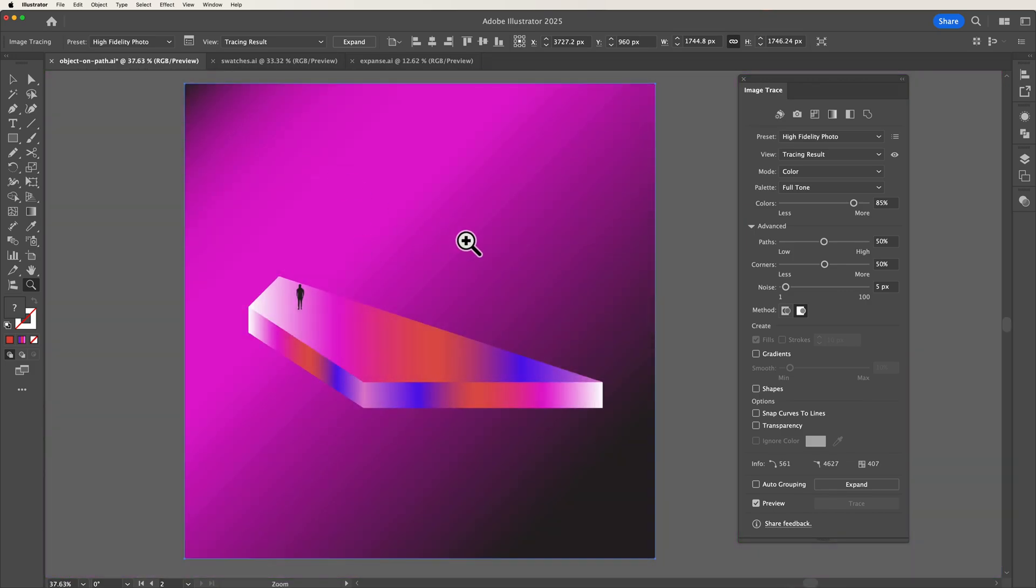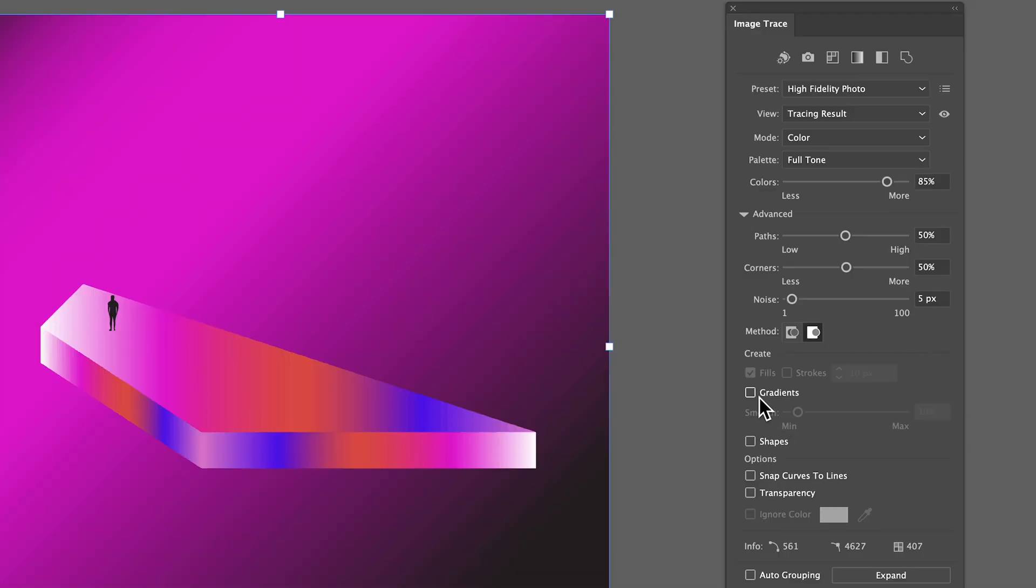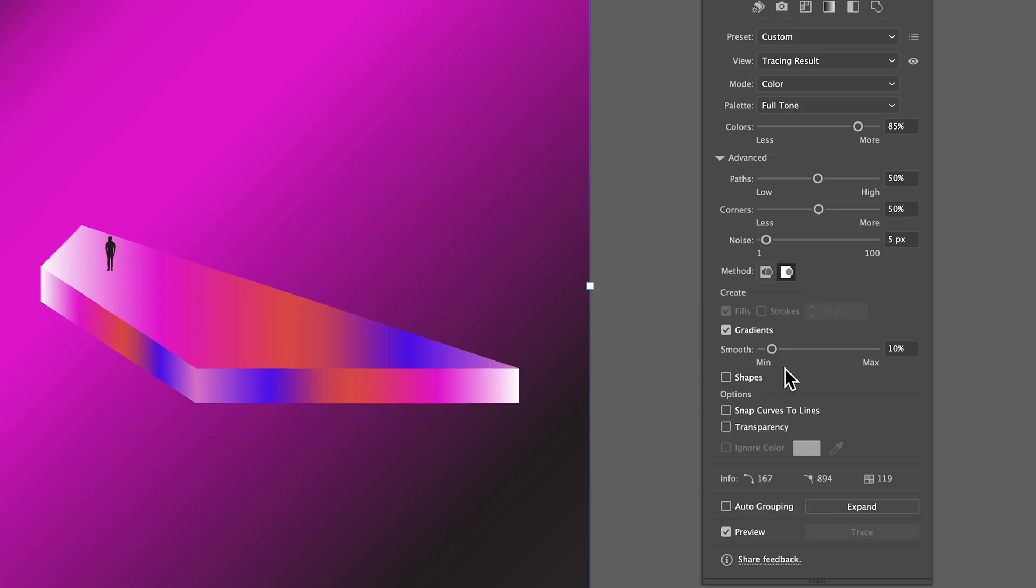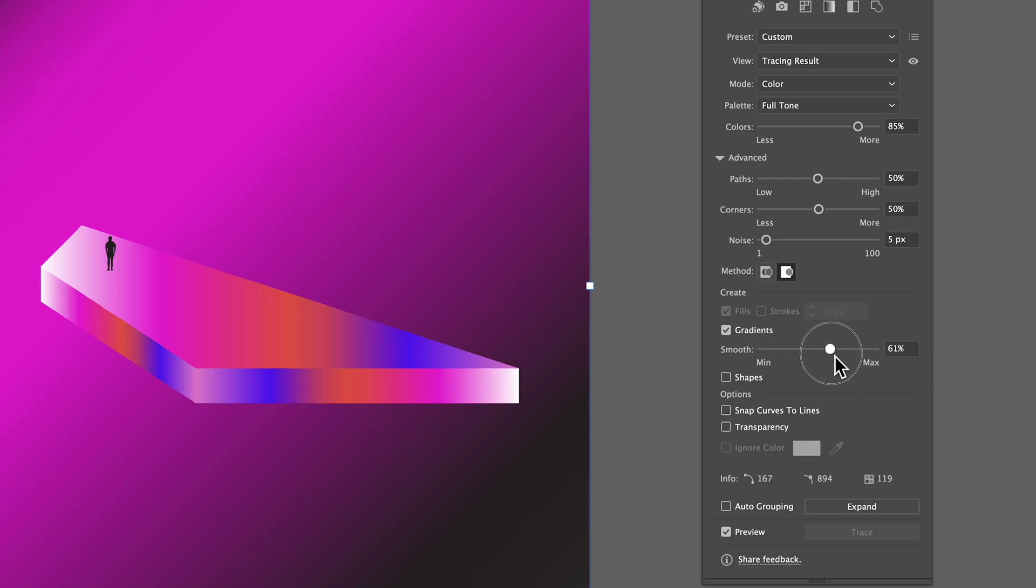Thankfully they now have a new option in the image trace panel which is gradients. So if I head down and select gradients as you can see that background has instantly become a lot smoother. There's also an adjustment slider that allows you to increase or decrease the final output.